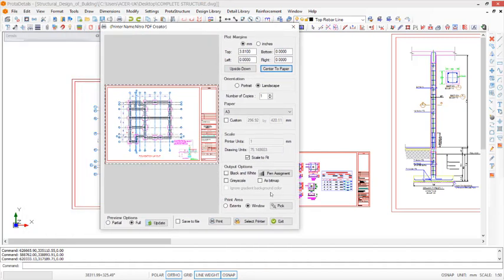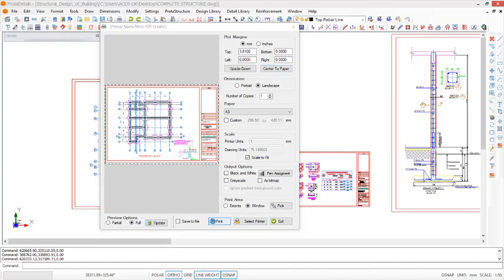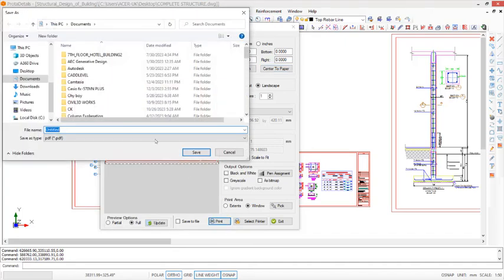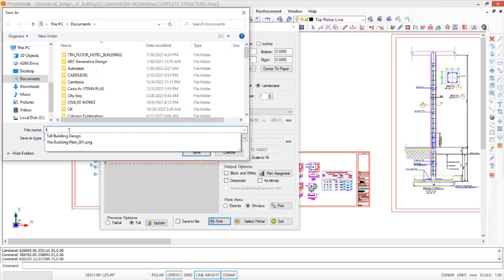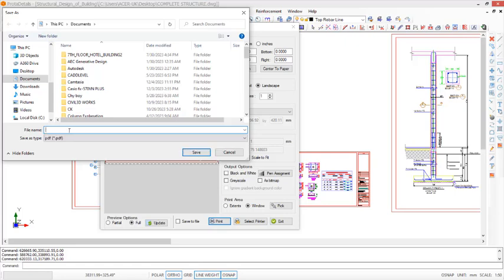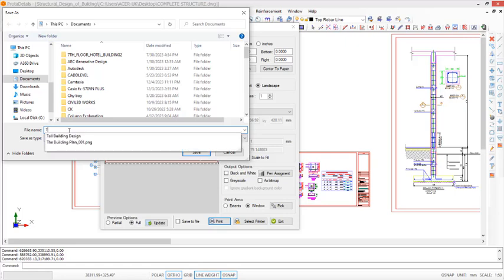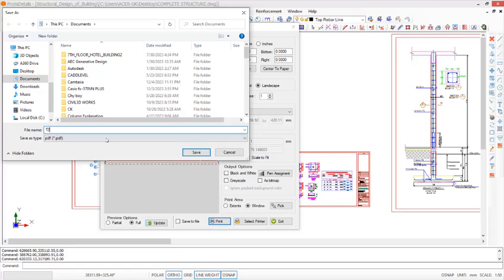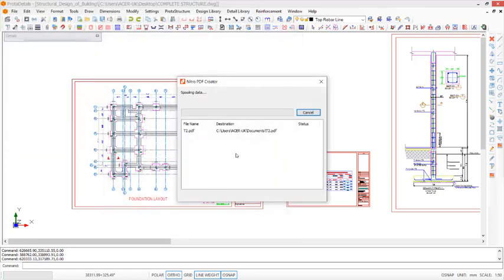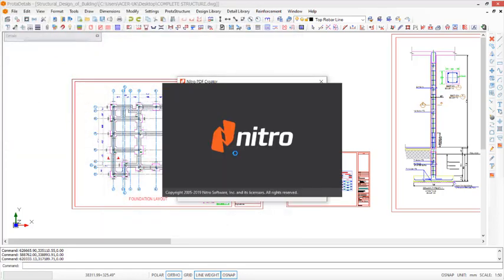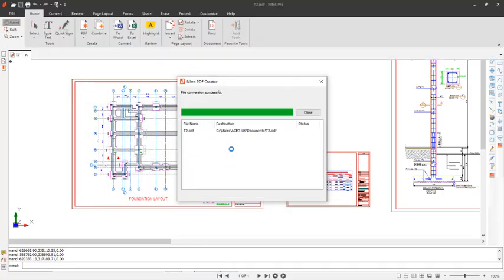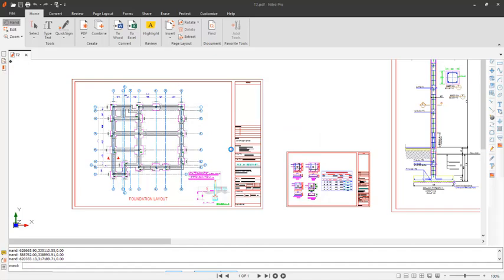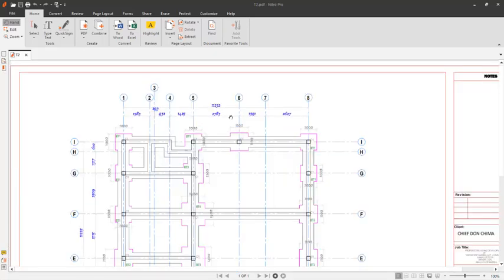Having done all of these settings, you can now proceed to print. So click on print. This will navigate us to the document, asking us where we are to save this drawing. We save it in the document and give it a name as T. Click on save. Once I click on save you can now see that it is plotting automatically to PDF.